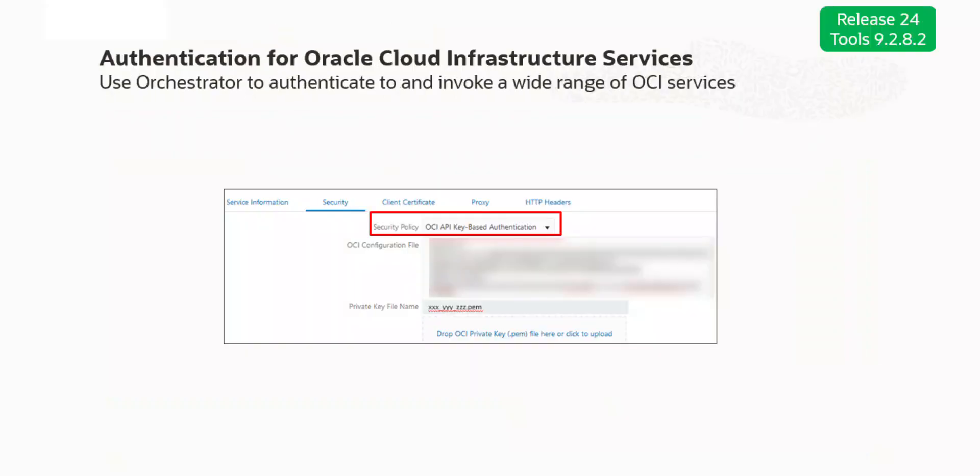With JD Edwards Release 24, Orchestrator enables you to authenticate to Oracle Cloud Infrastructure REST APIs using the OCI API key-based authentication.